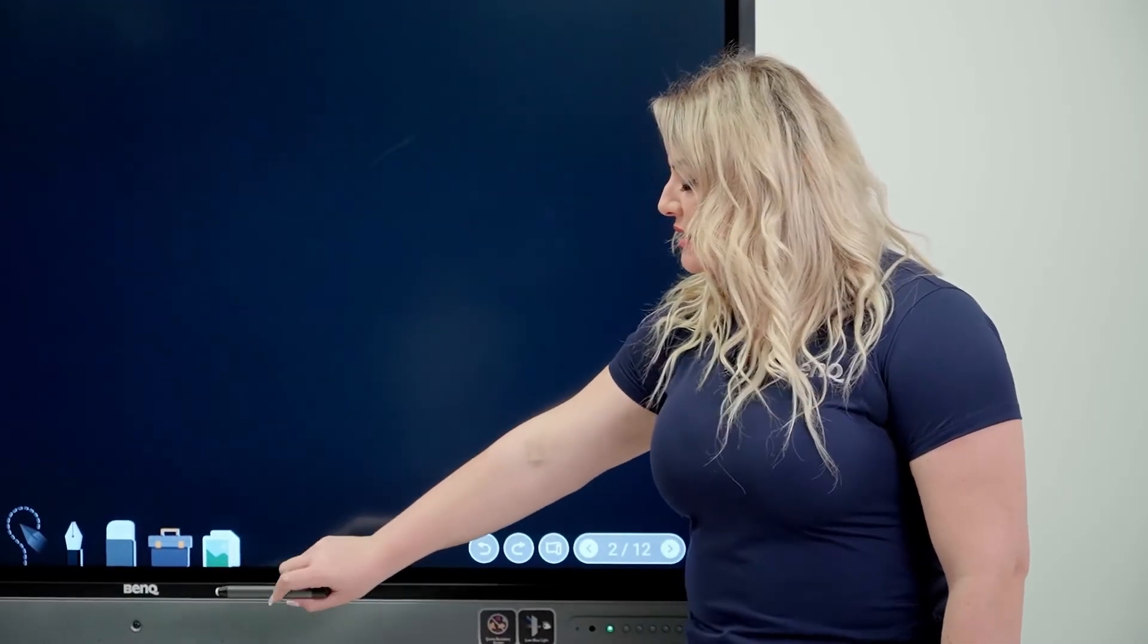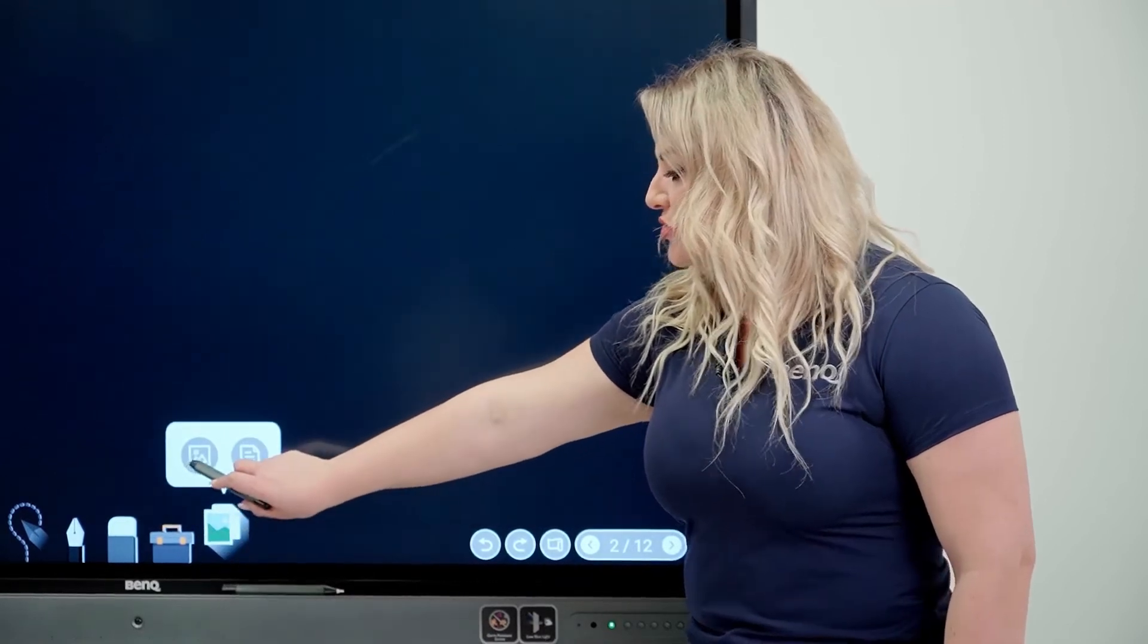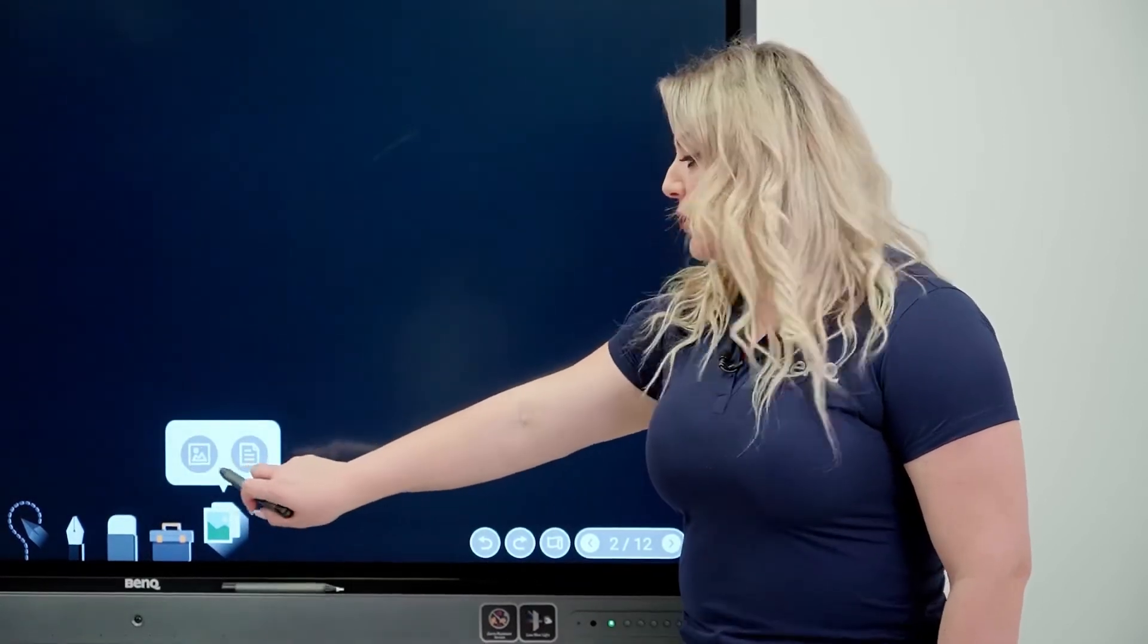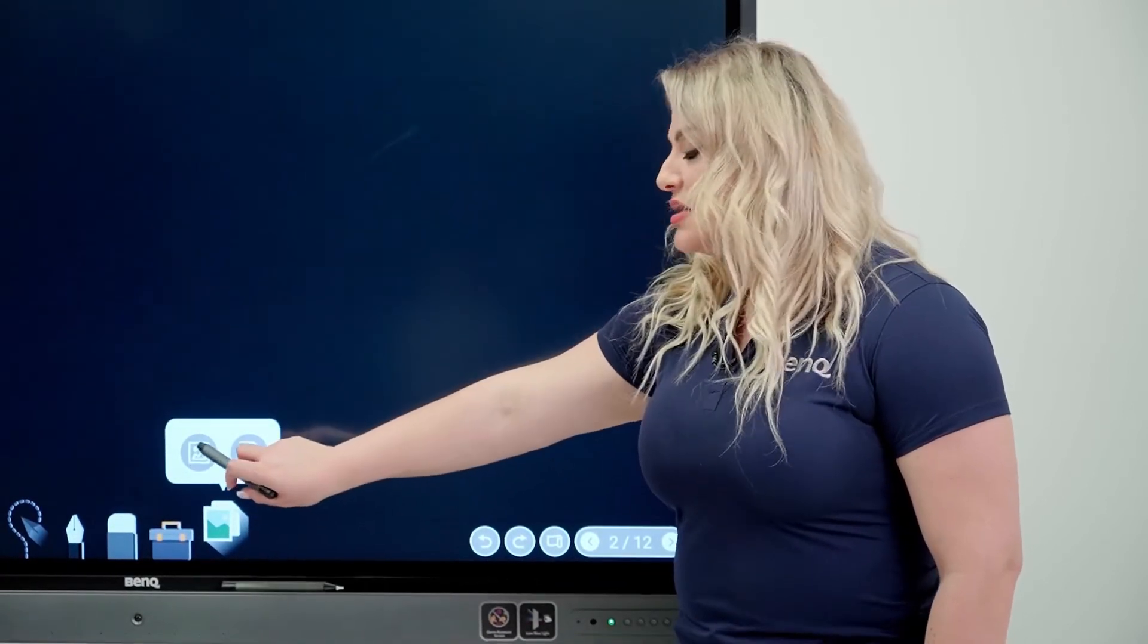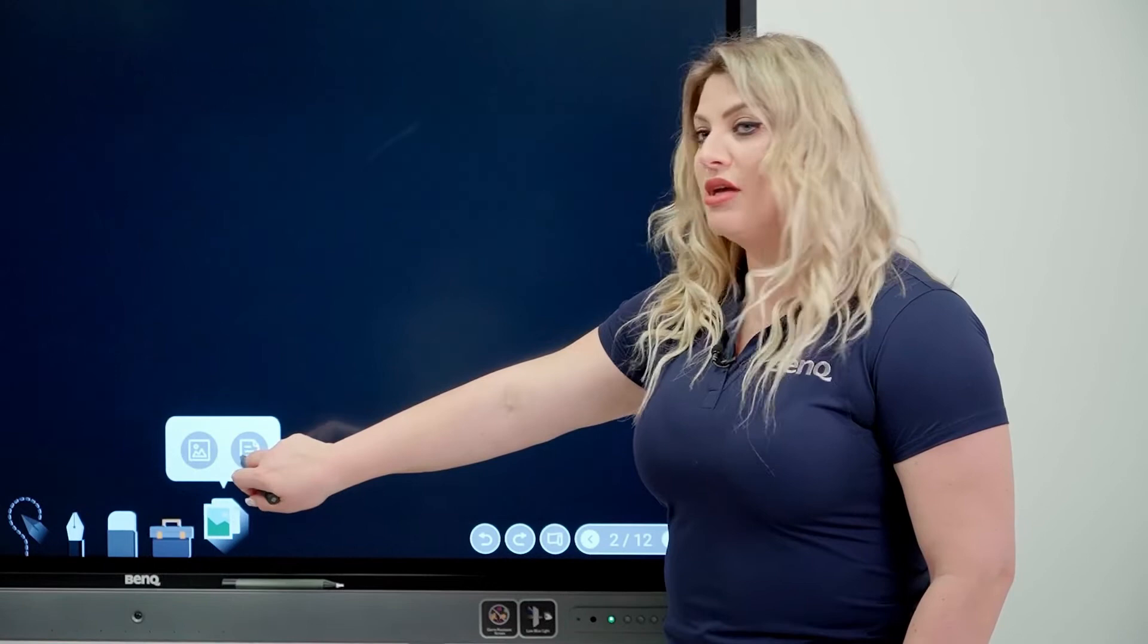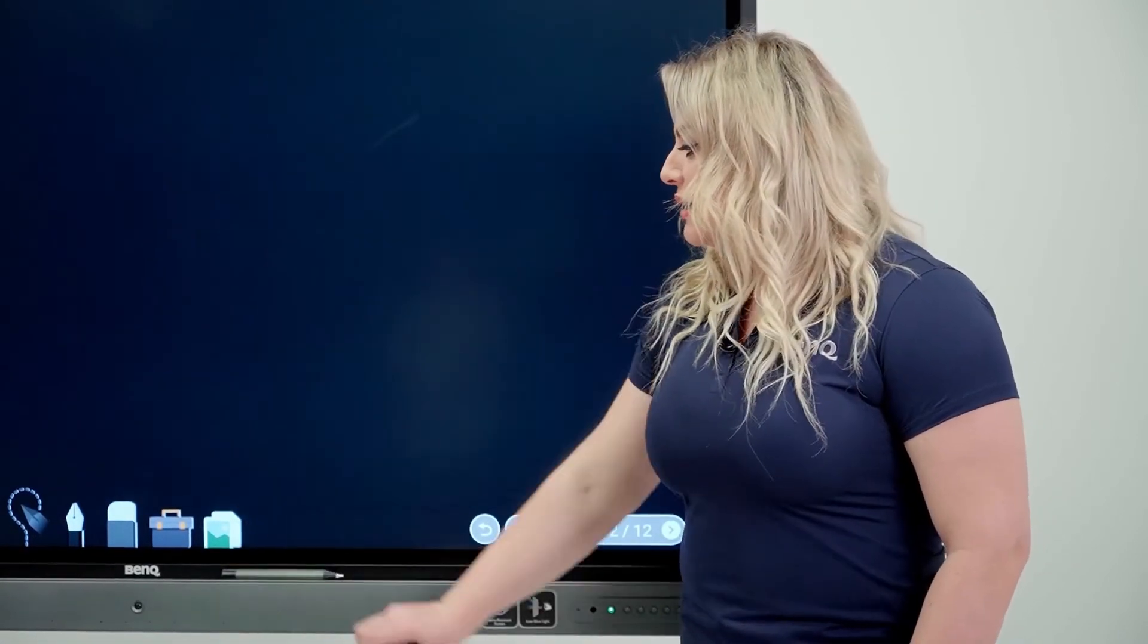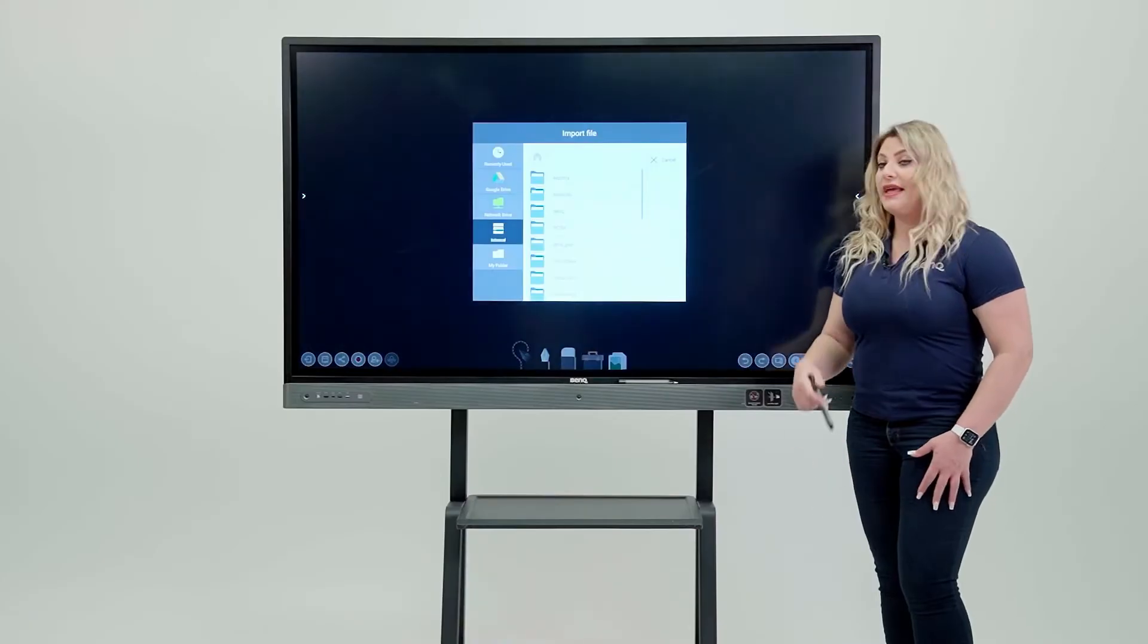and then you will get the option to choose a file or a document. So file is any pictures and document like Word documents or something like that. So I'm going to click on a file.